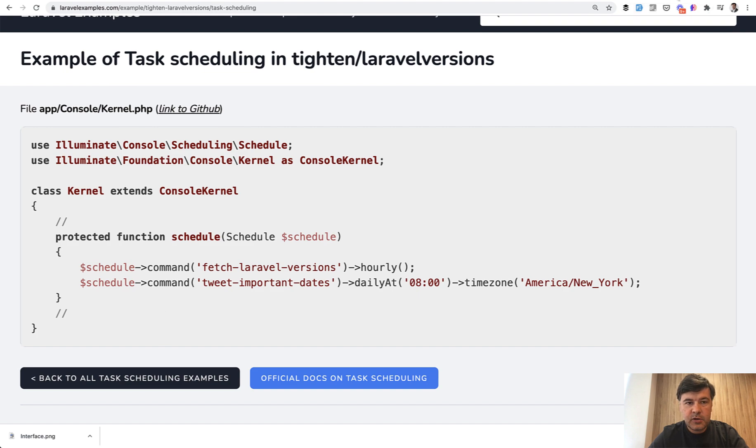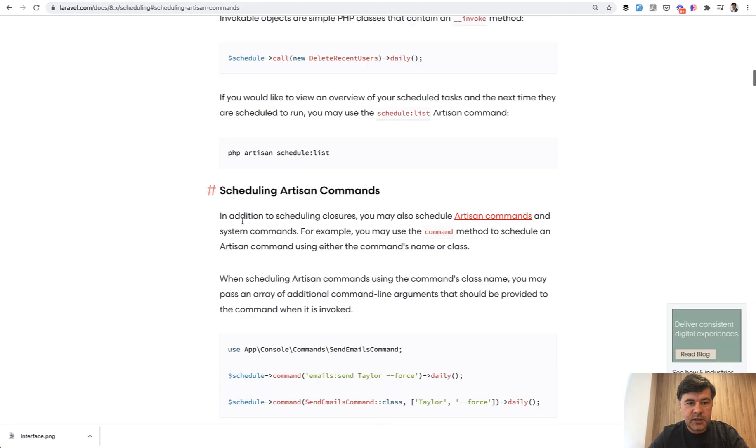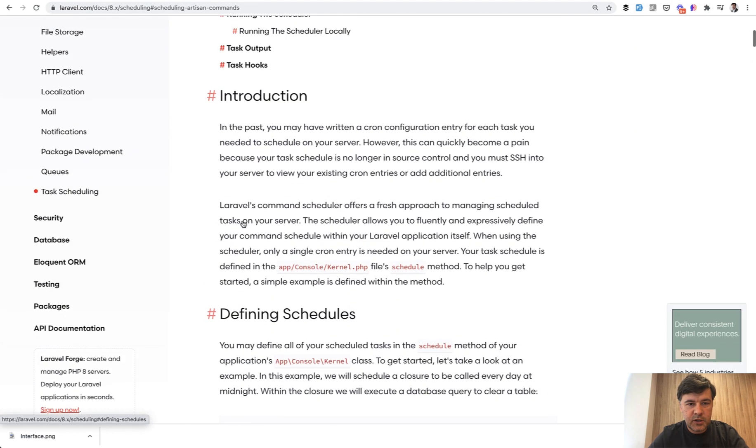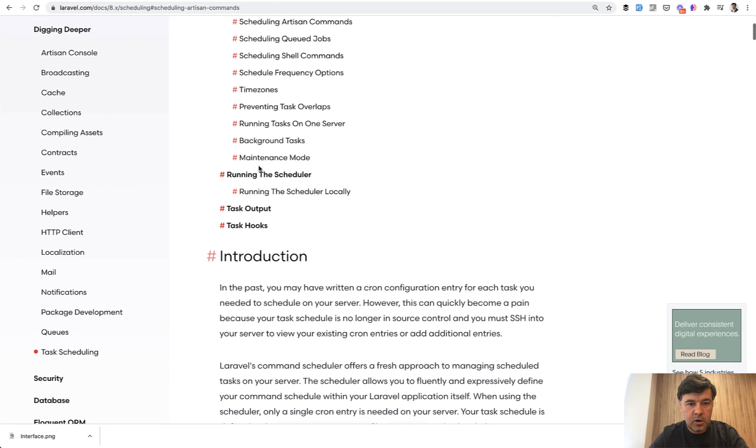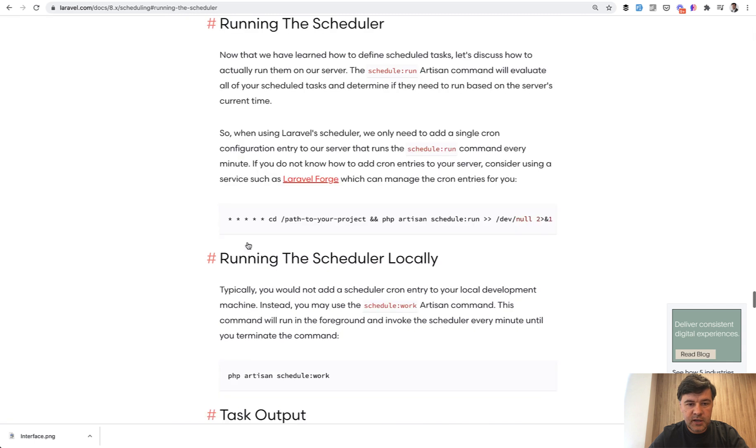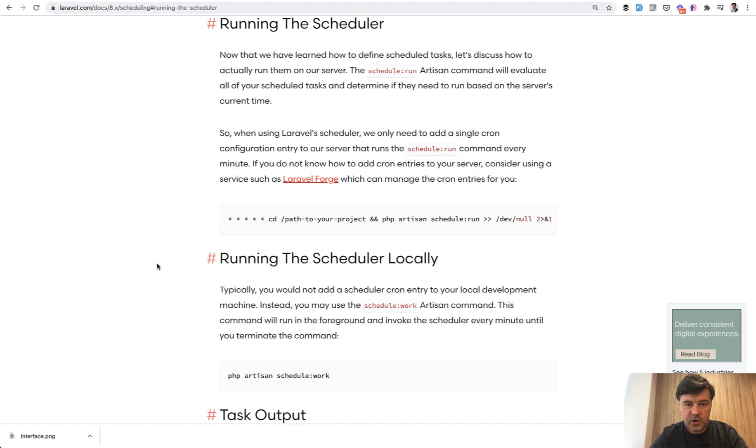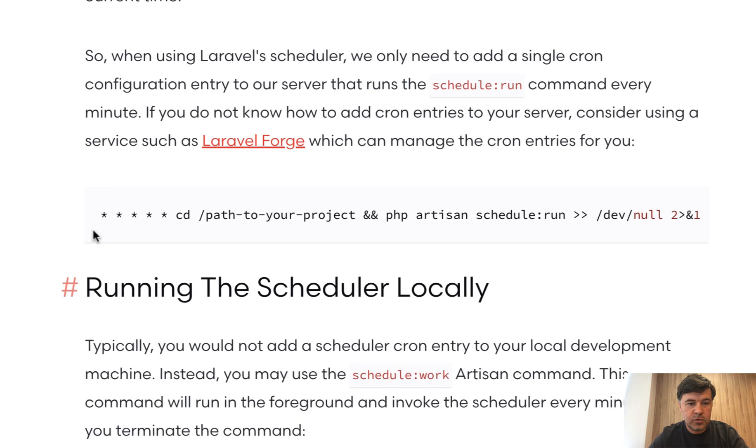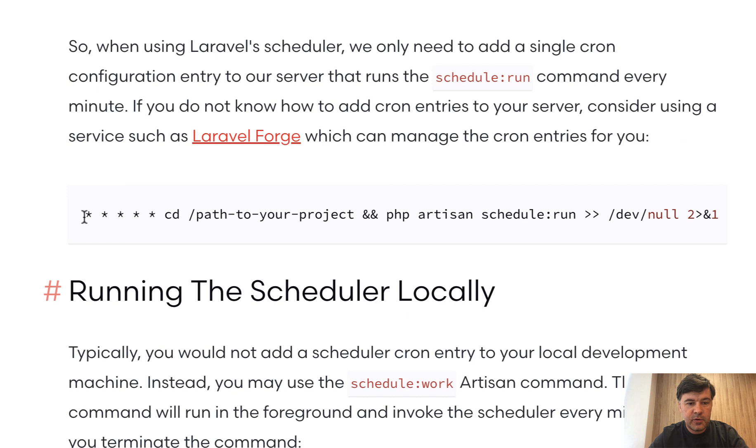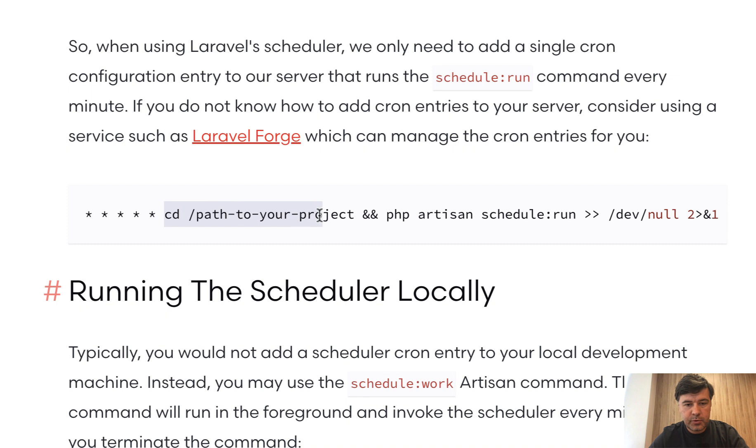But down below in the documentation, if we click on running the scheduler, here's the mechanism behind the scenes. On your server, you need to add a cron job and cron task which will be launched every minute. So these stars represent every minute, then CD to your project and run PHP artisan schedule run.